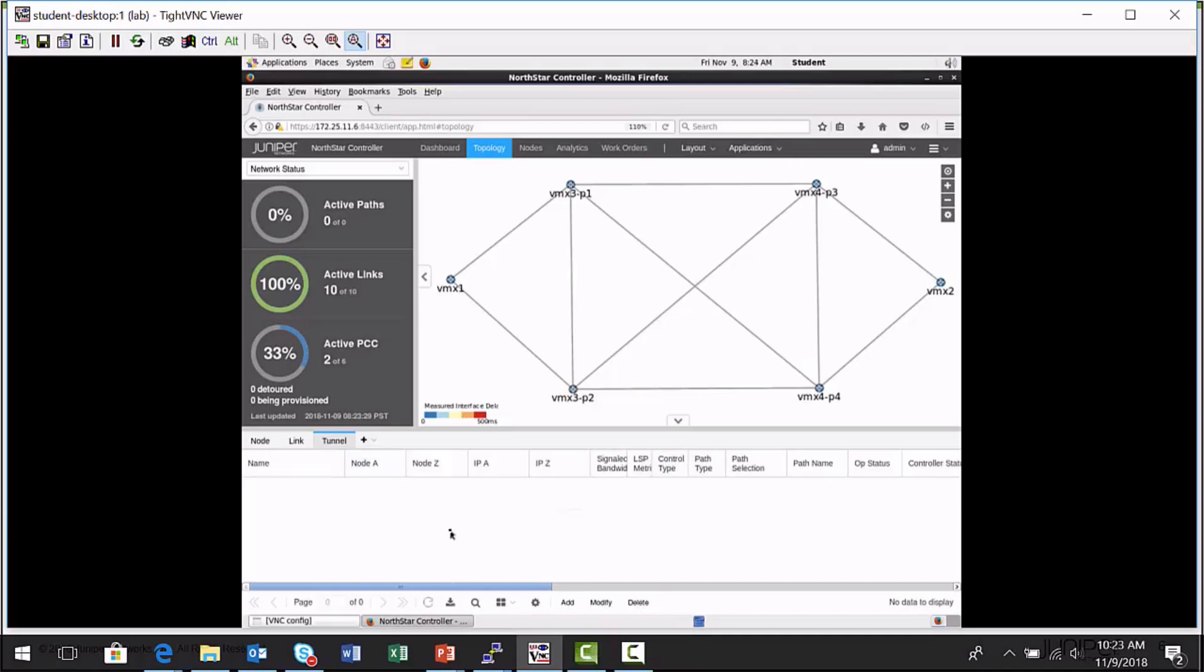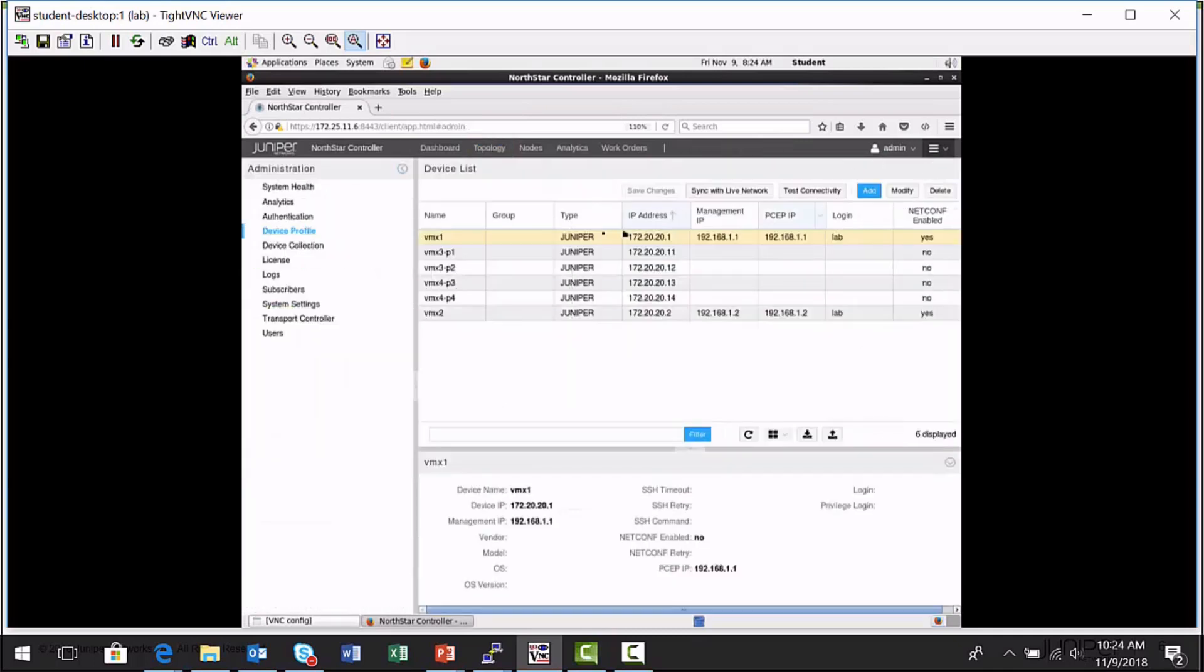Now remember, one of the requirements to do NetConf provisioned label switch paths is that you need a device profile entry. In the NorthStar controller interface, in the more options menu, there's an administration option. And when you select that, there is a device profile option in the menu that appears on the left-hand side.